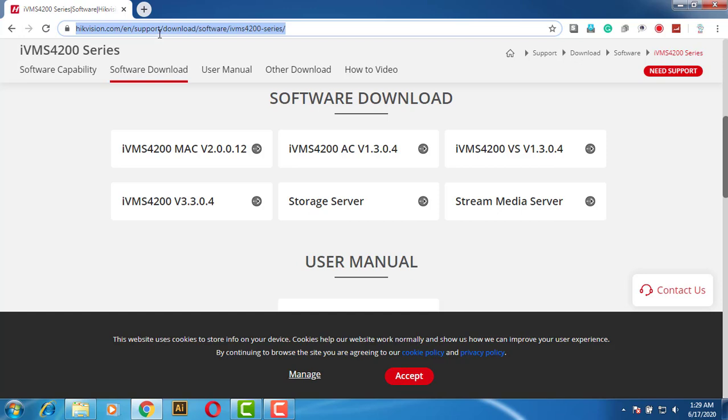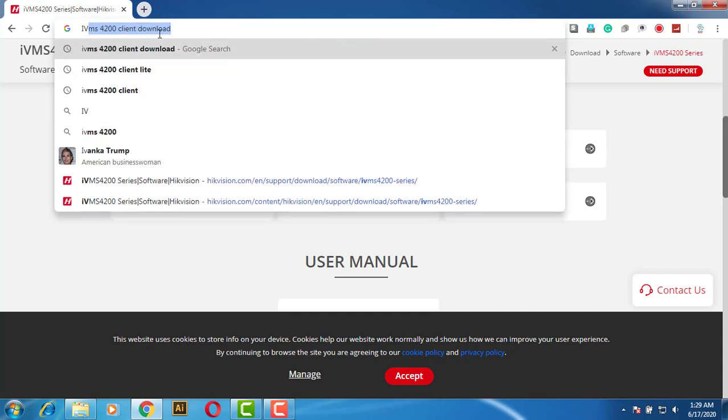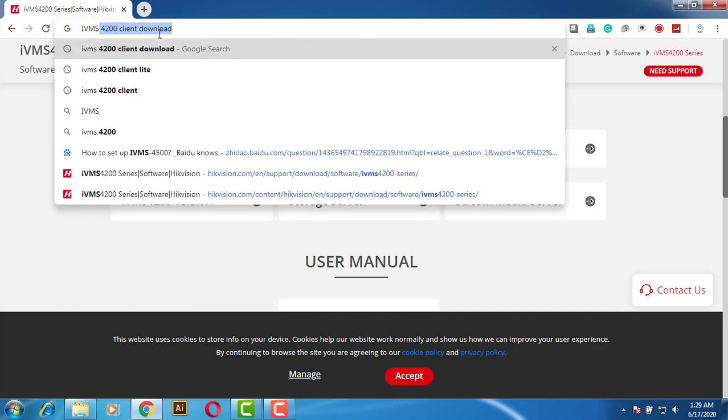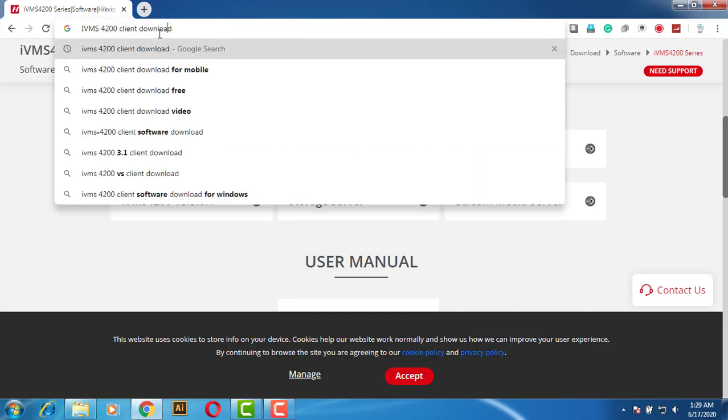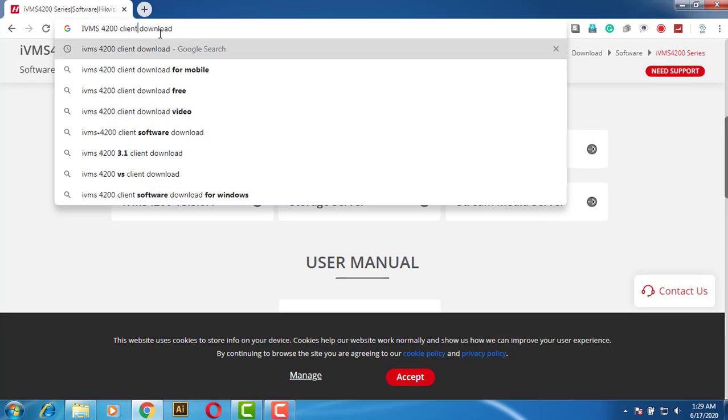First, you need to download IVMS4200 client light version.